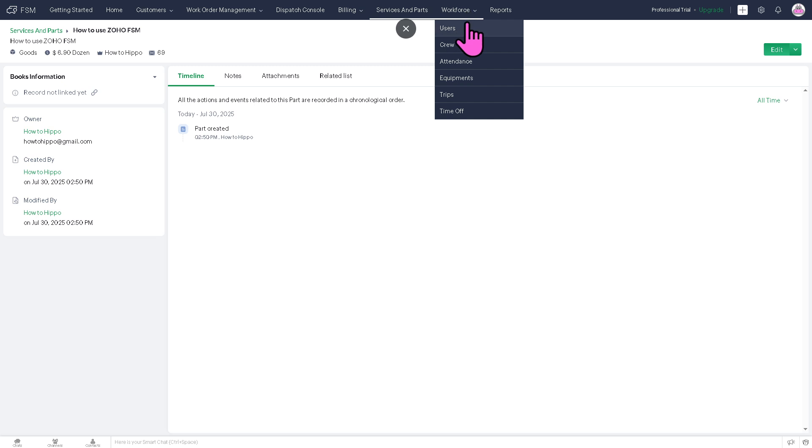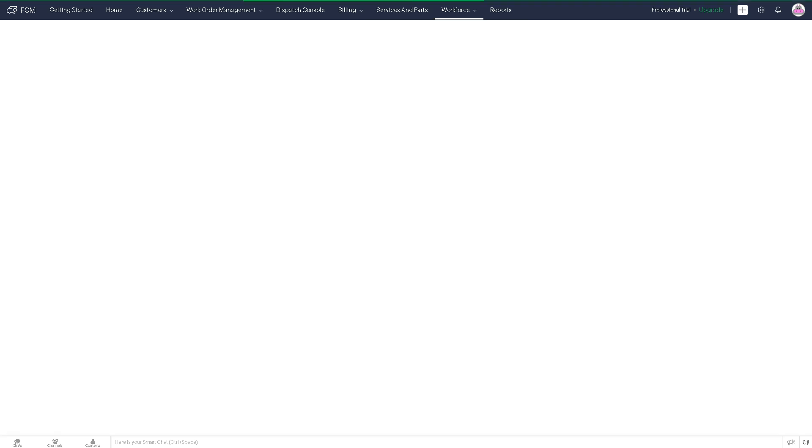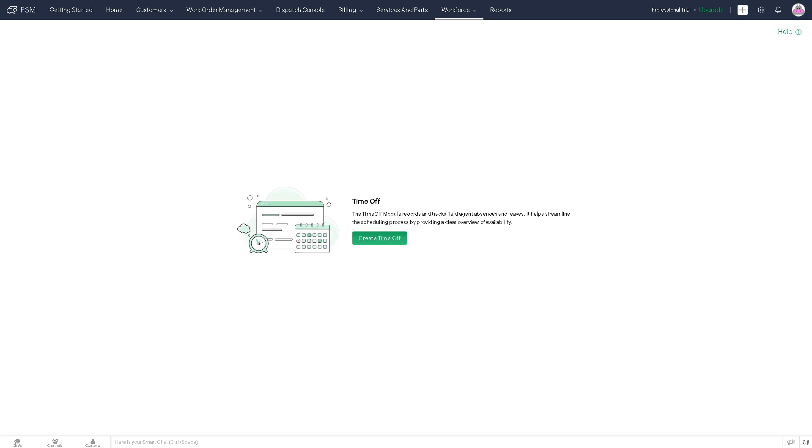And of course, the workforce manages your field staff and technician. You have the users, crew, attendants, equipment, trips, and time off. Now, with this, you can efficiently assign the right technician to the right job. You can also create a time off if you want. And then provide all the information needed.